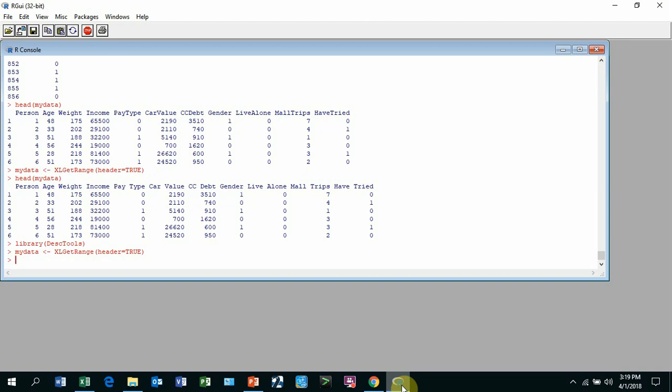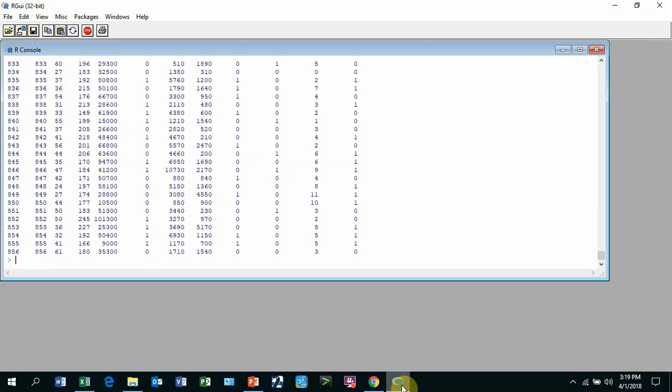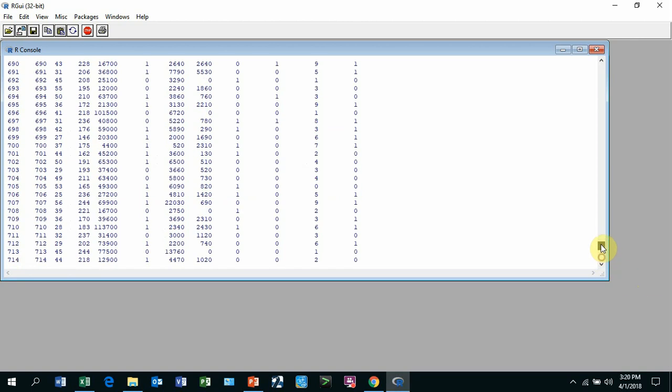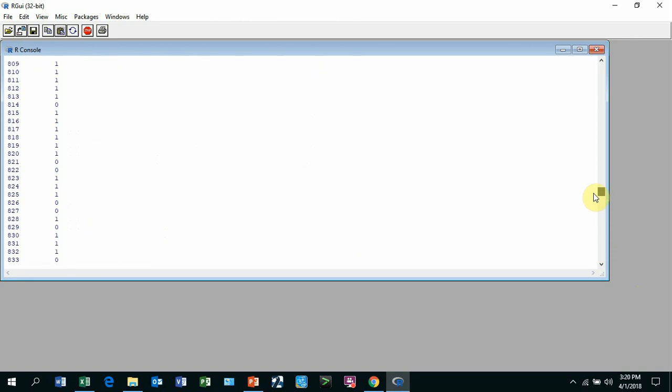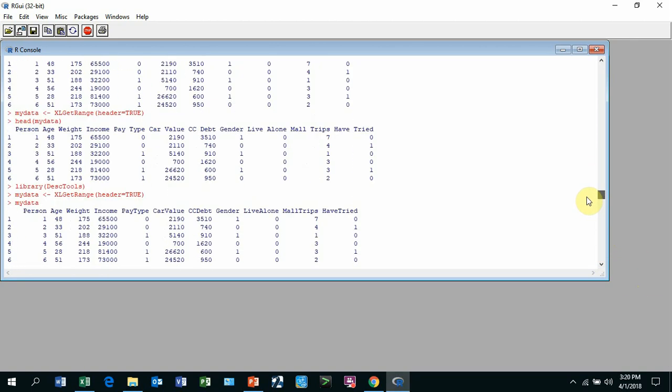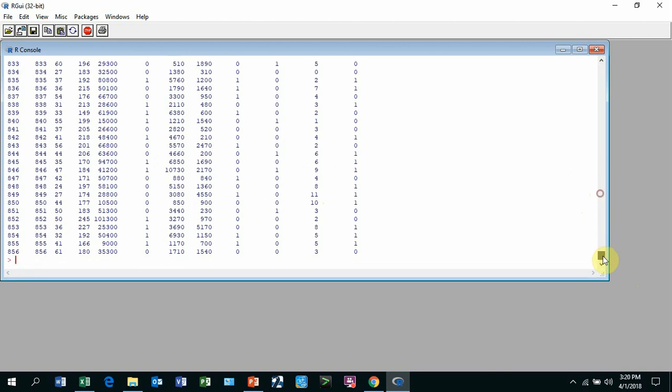It takes a while, but it grabbed it. Now, if you want to see what it is, if you just say mydata and hit enter, it'll list everything. So this becomes your data file. That's my data. And you can see these are your headers. So now we've brought it in.